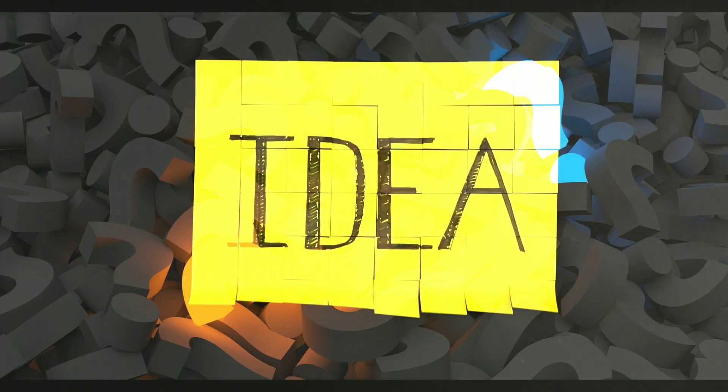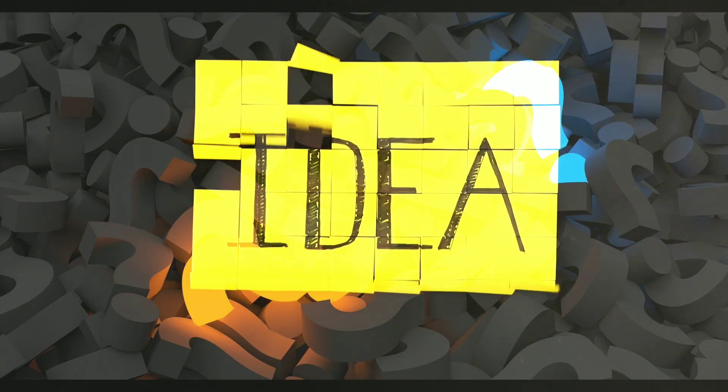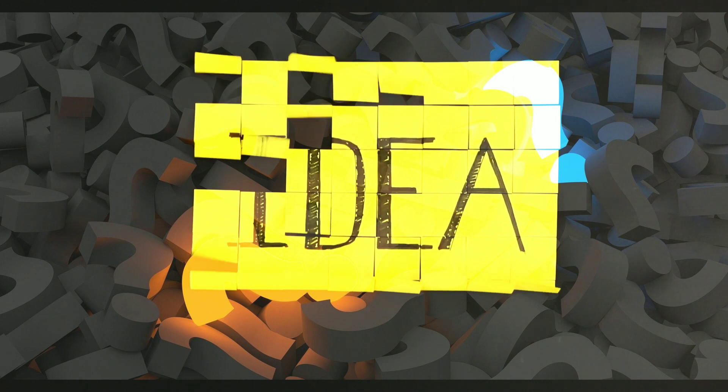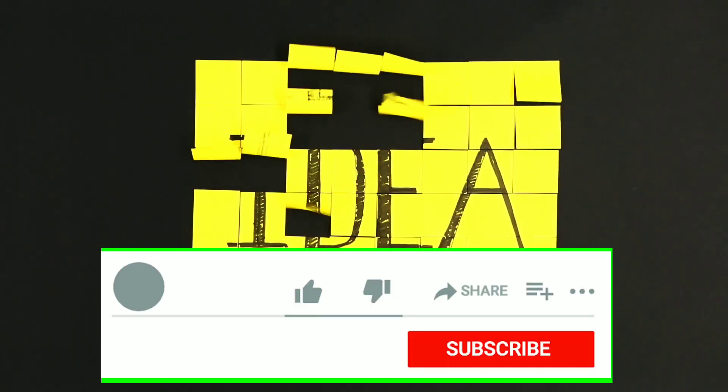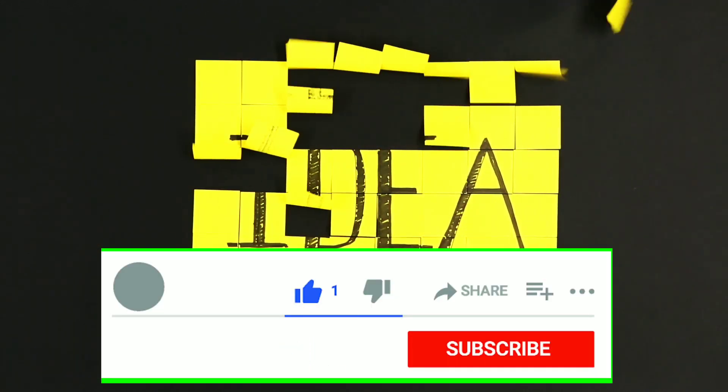So these are some of the ideas where you can work on and create an application. And if you are watching this video till now, give us a like so that we can come up with more such videos in the future.